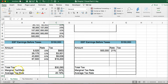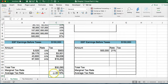When someone asks what your tax bracket is, you should ask: are you talking about marginal or average? The average is probably more reflective of what you're actually paying. The marginal rate is simply the last tax bracket you paid money into.